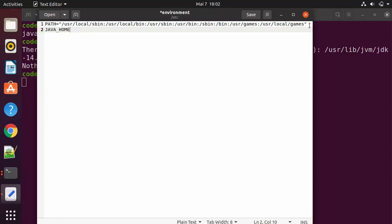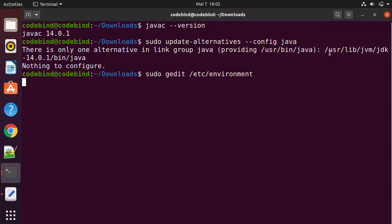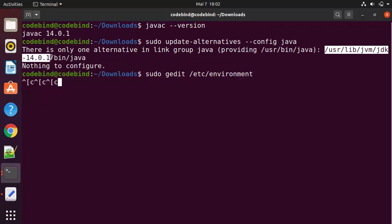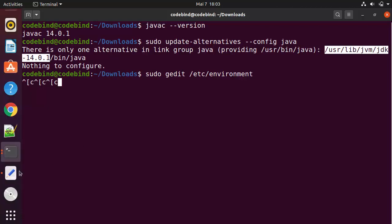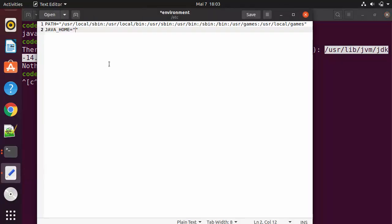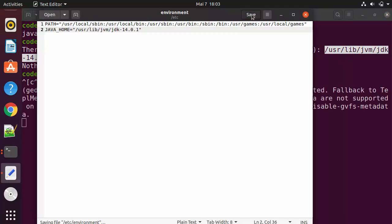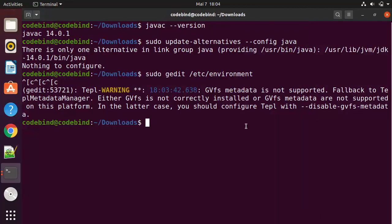Inside double quotes, give the path shown by the update-alternatives command — but only the path before `/bin/java`. So copy the path up to the JDK directory inside `/usr/lib/jvm` and paste it inside the double quotes. Once you're done, save the file and close it.